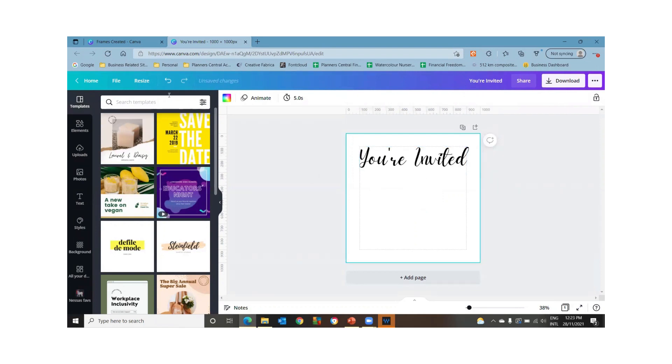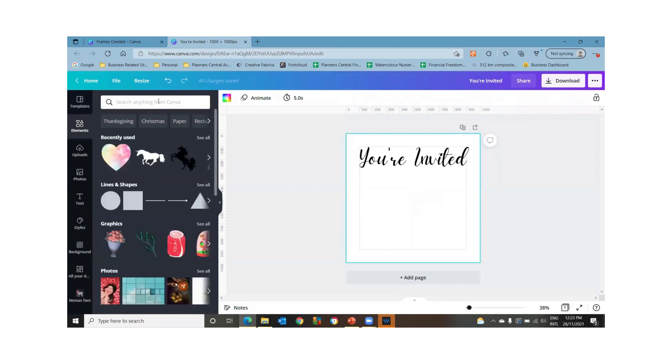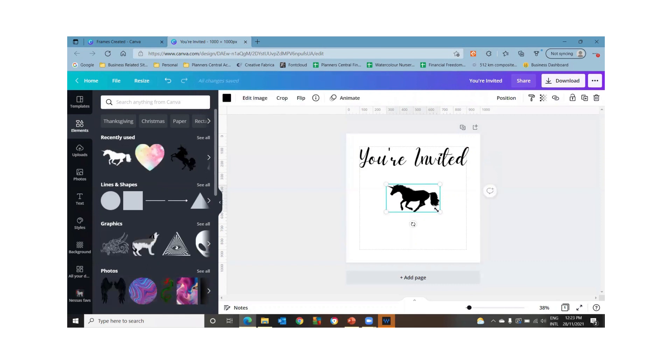So we've got some text. Now let's just chuck in an element. This is what my daughter likes. So we'll just do a unicorn for now.